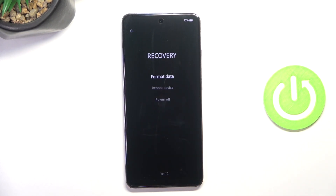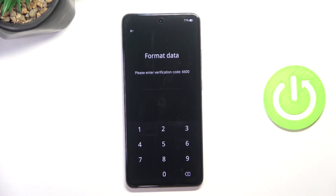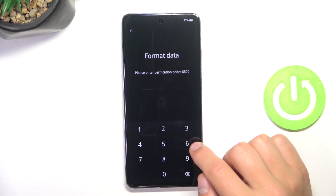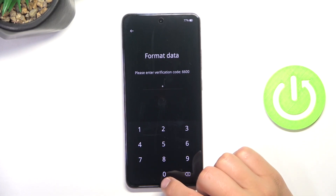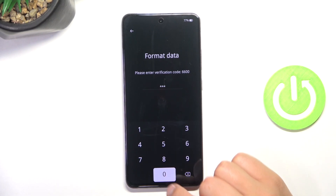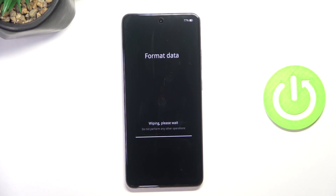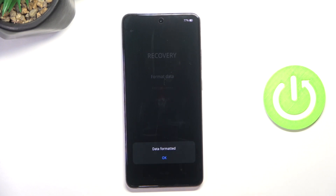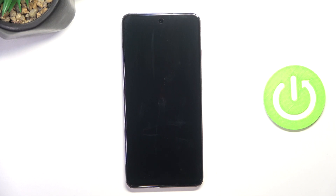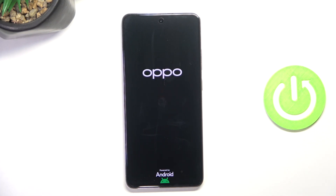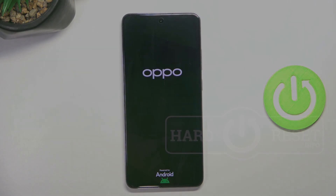Tap for English, tap format data, type in the verification code, and tap on format. That is going to format all the data. If I helped, please like and subscribe, and if you have any more questions please let us know in the comments.